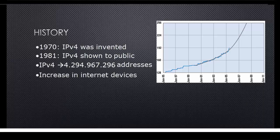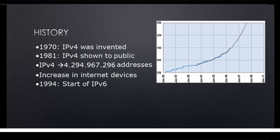Because of this big increase in devices that use the internet and therefore use an IP address, they predicted in 1992 that all IP addresses would be gone by 2011. Most people believed this and because of that they started to make a new version in 1994, the IPv6.